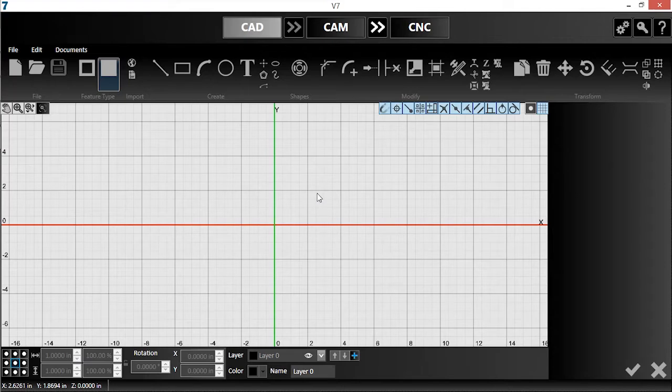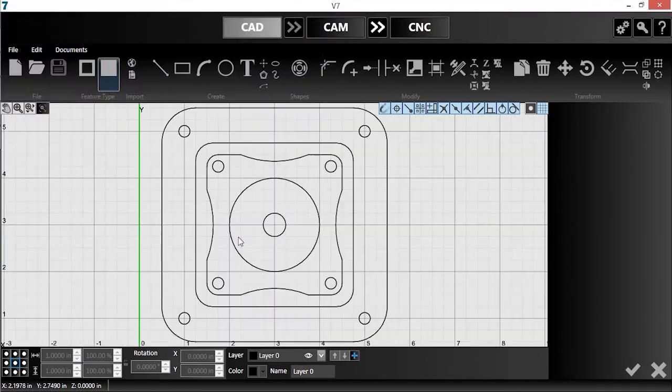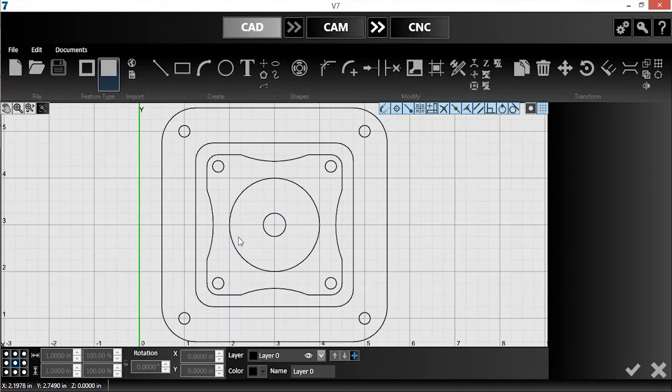I've already put together a drawing for a mounting bracket, so I'll click open and navigate to it. All of this part's geometry is already complete. However, there isn't any height information yet.